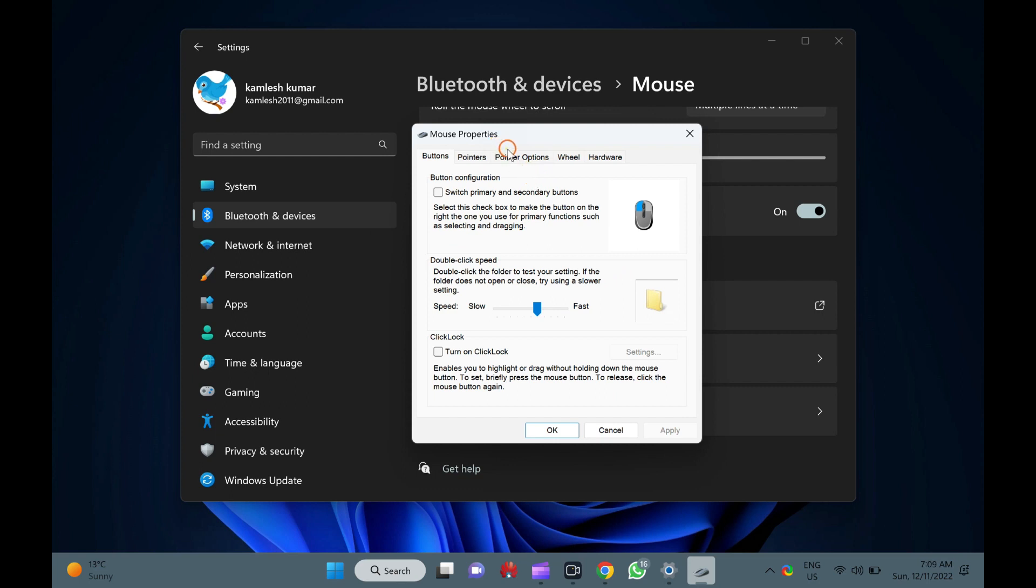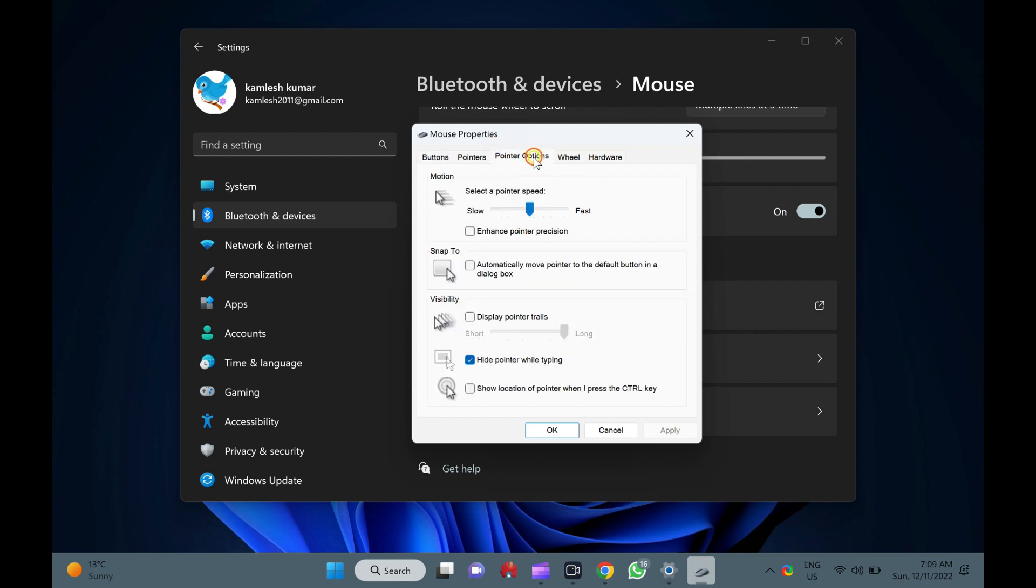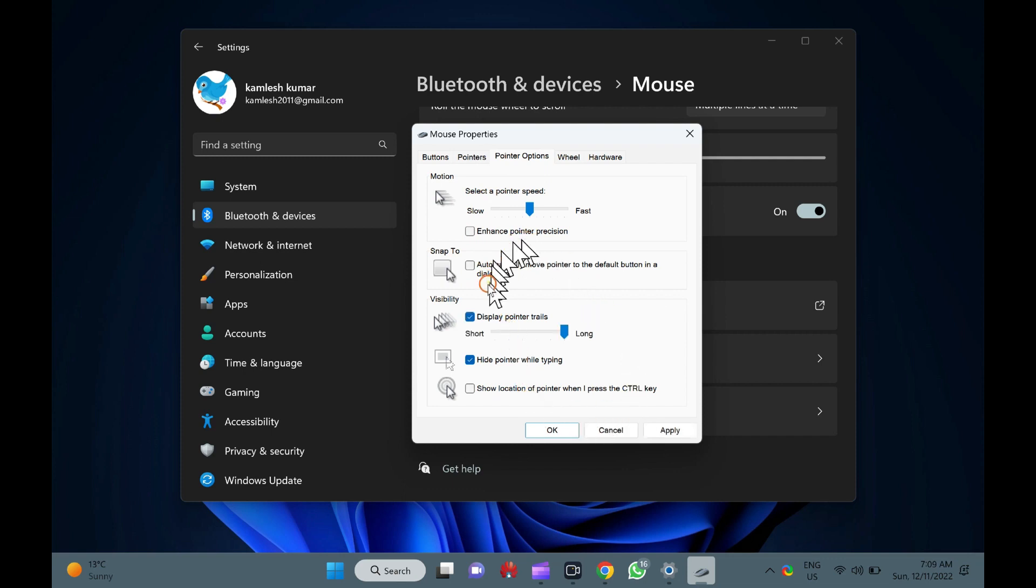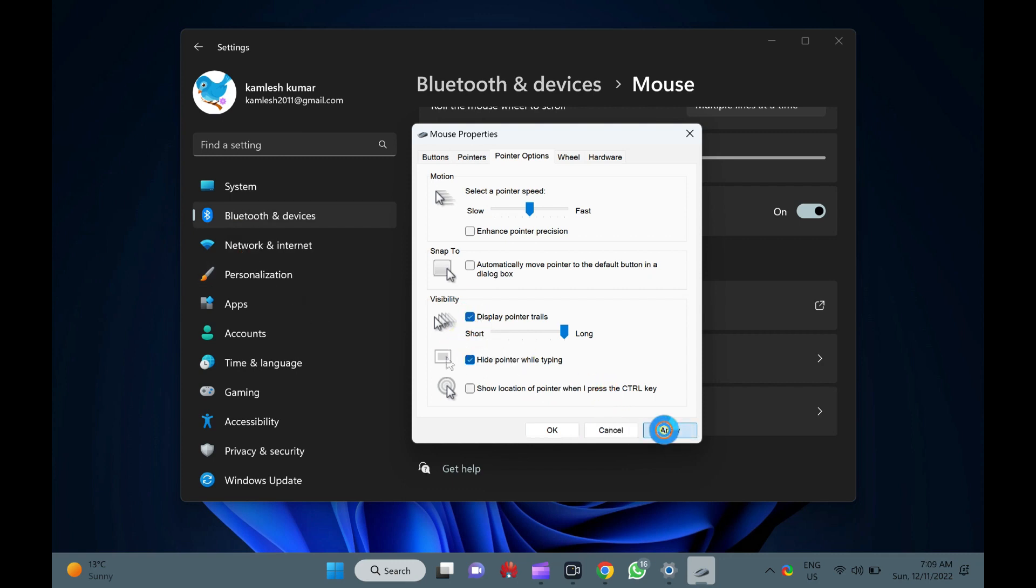Here, switch to the pointer options tab. Here, uncheck or check display pointer trails to disable or enable this feature. Click Apply. Click OK. That's it.